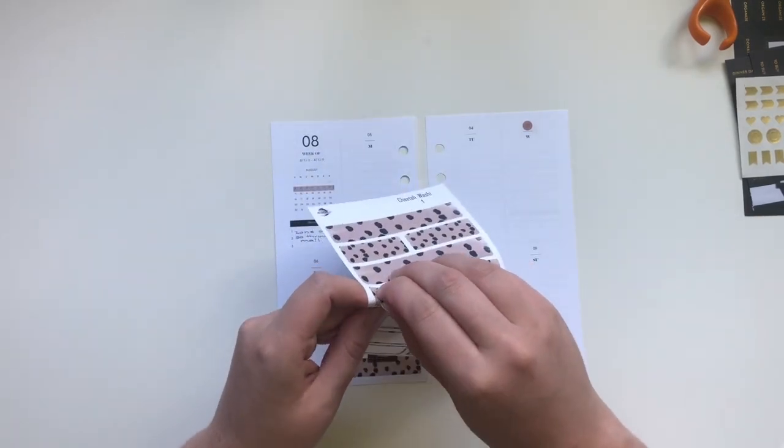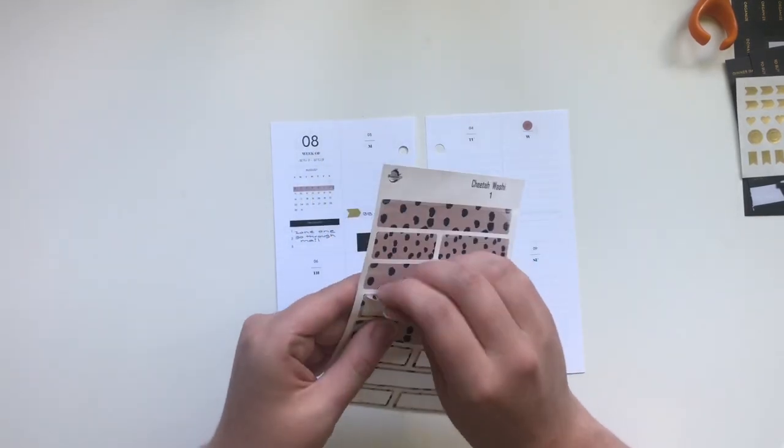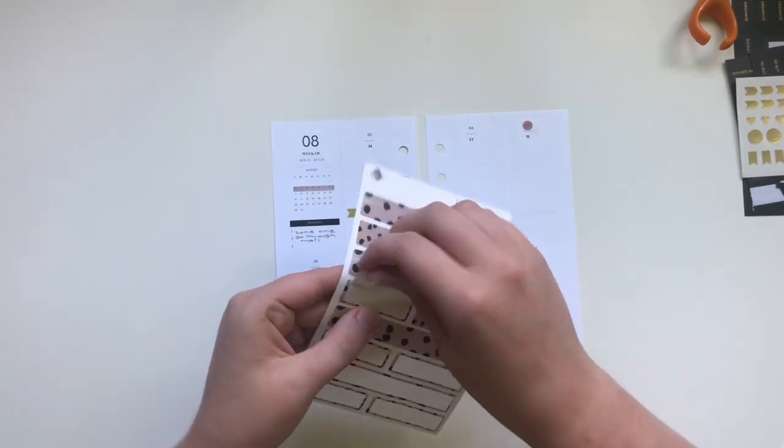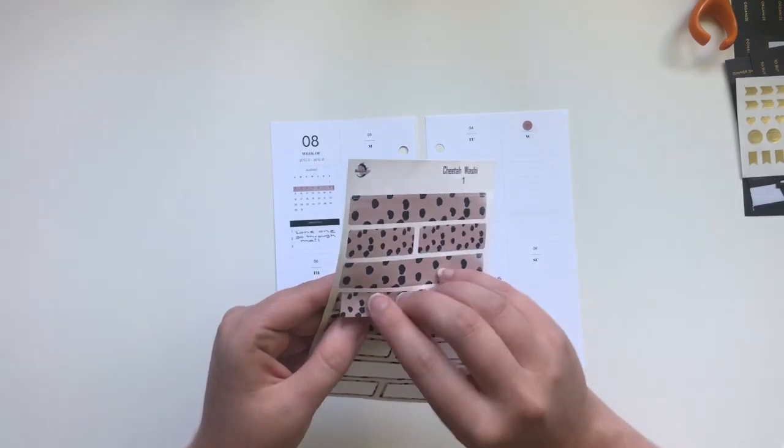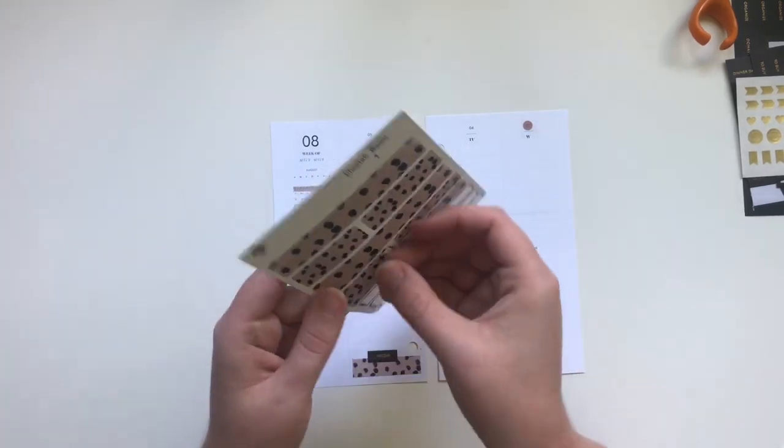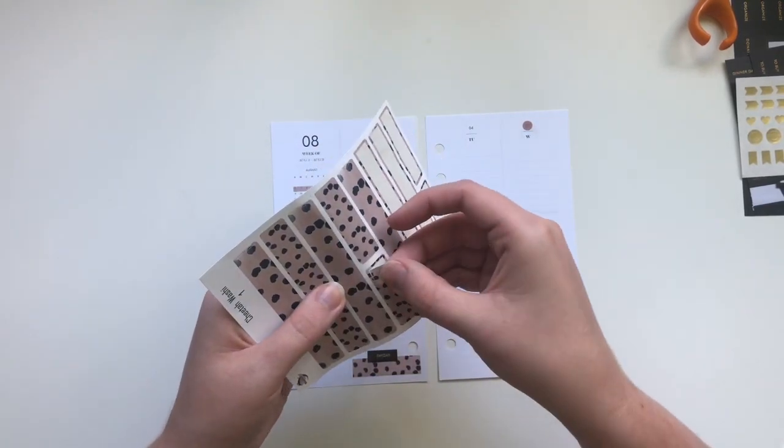Maybe I'll go ahead and I'm just going to take one of these washi strips again from Nora's Cove, and I'm going to put this on Wednesday just to add a little something.